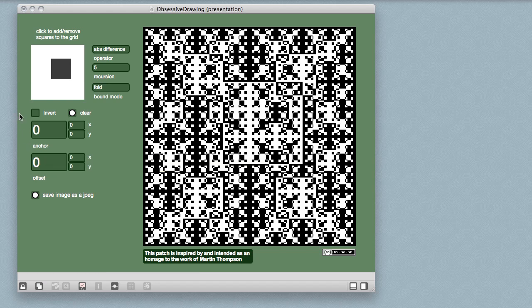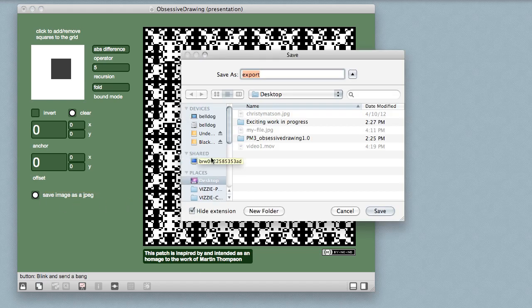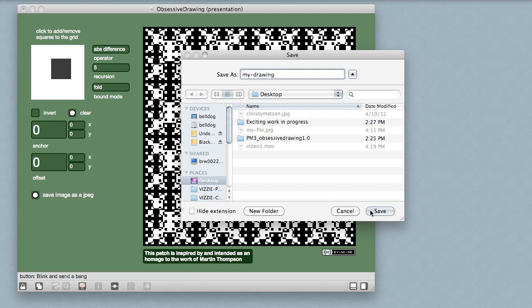And unlike all the painstaking efforts necessary for Martin to create his drawings, creating a final image as a graphics file using my Max patch is a good deal different. It's just a matter of pressing a button and naming the resulting file.